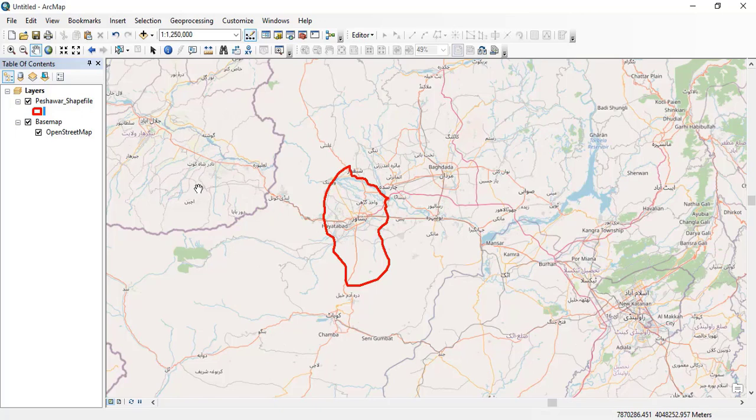show you how to add the base map. Keep in mind, whenever you want to add a base map to ArcGIS, you must keep your internet on. Thank you.